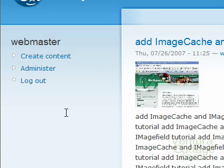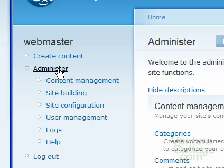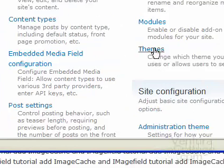So we log into the Drupal website as an authorized user. We're logged in, so we now go to Administer, and then we go down to Themes.